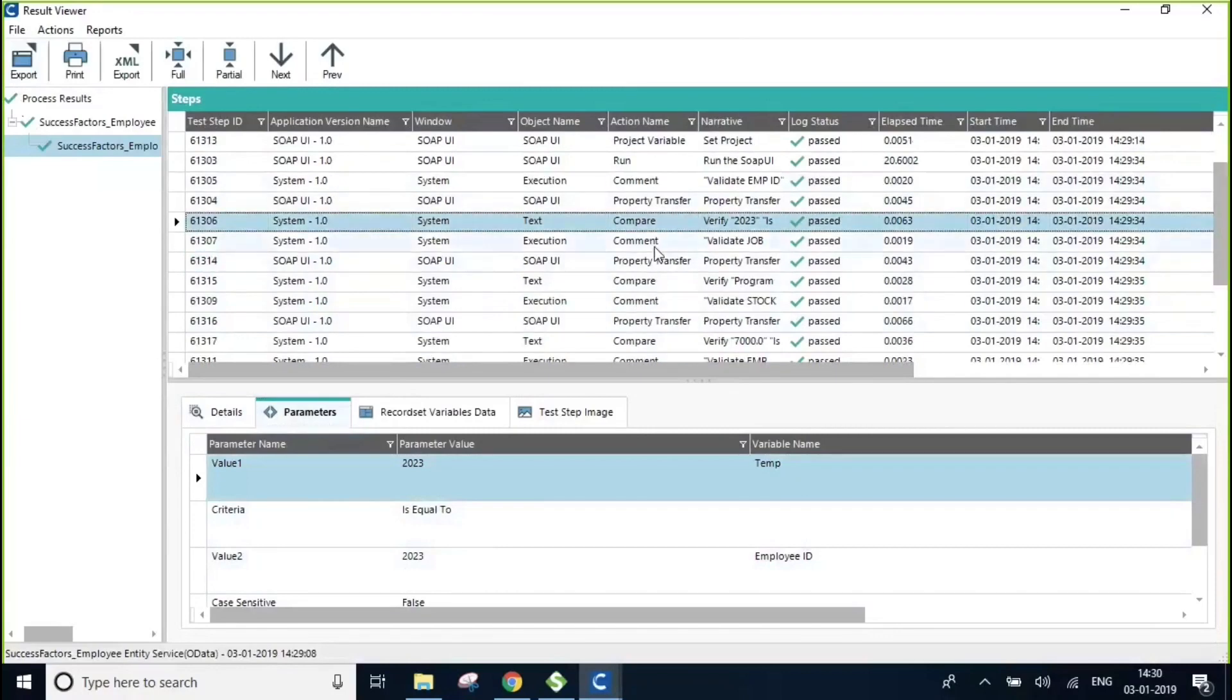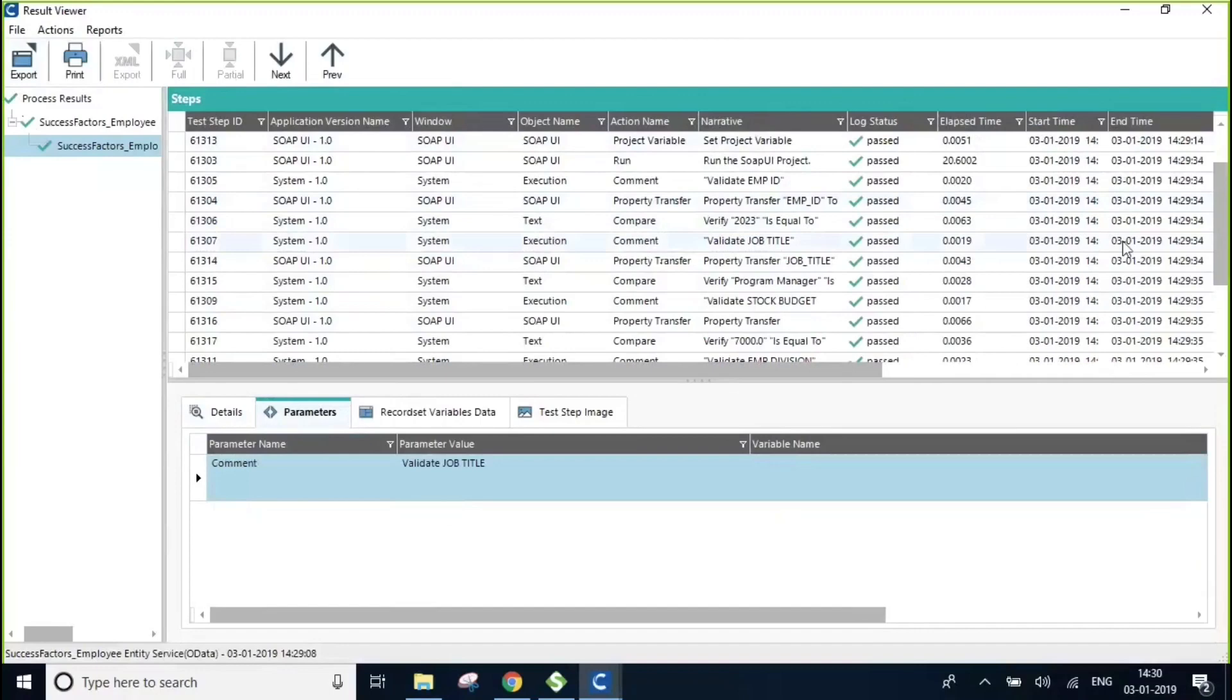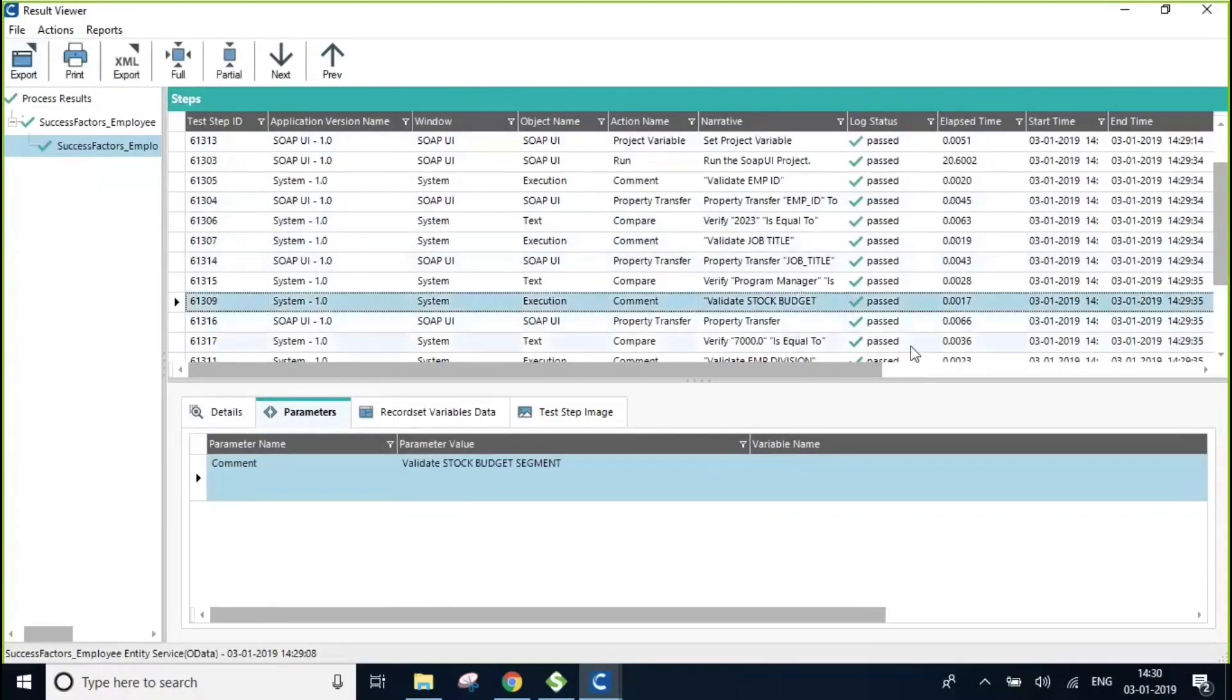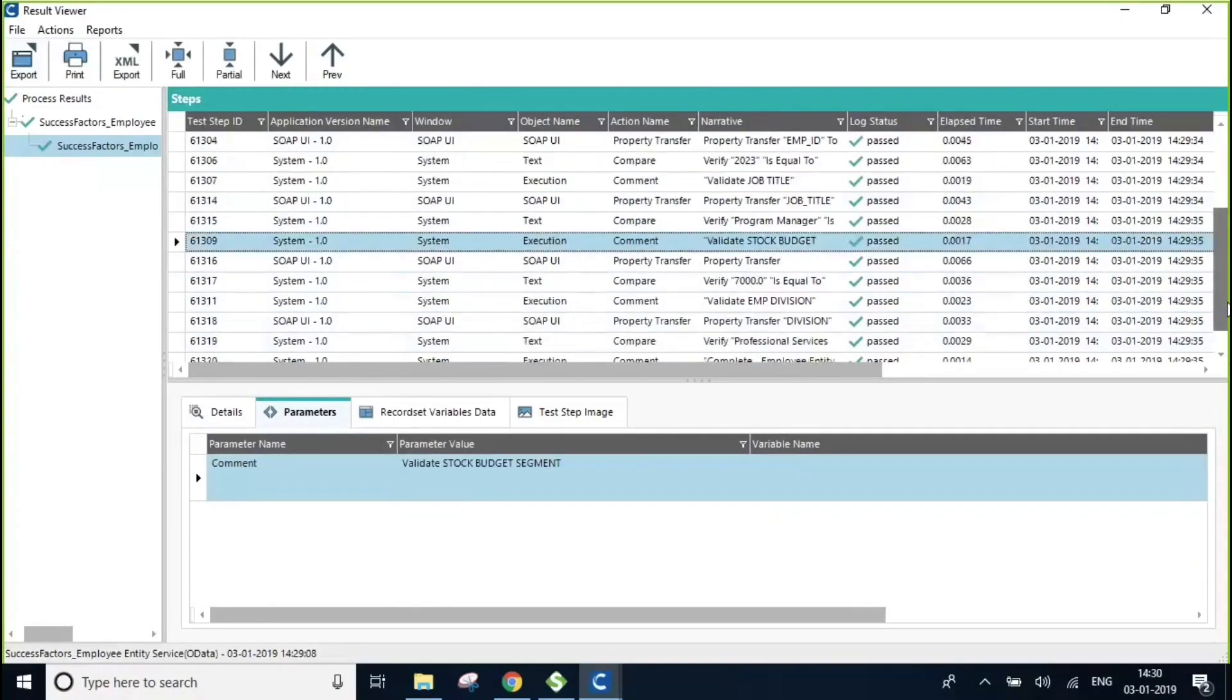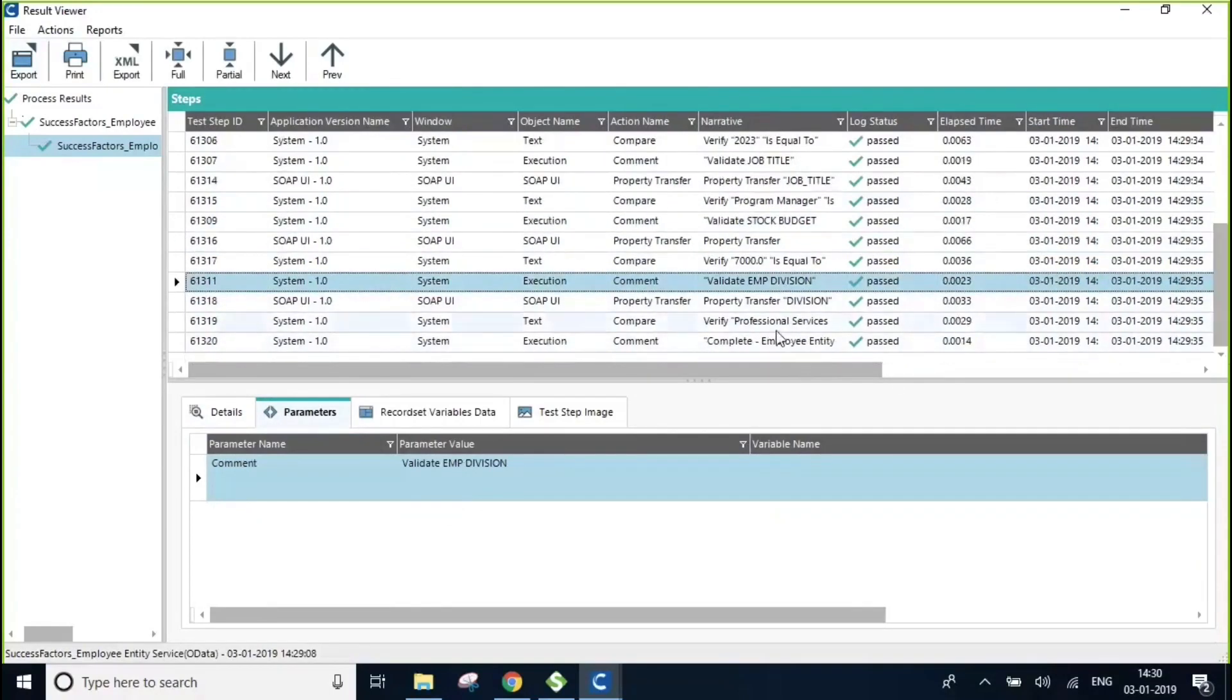Similarly, we have used for job title and stock budget and employee division as well.